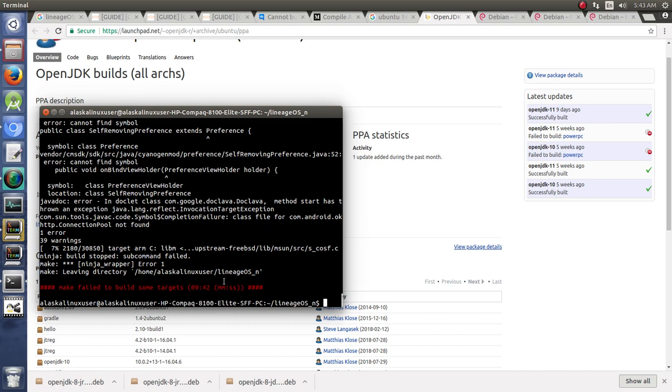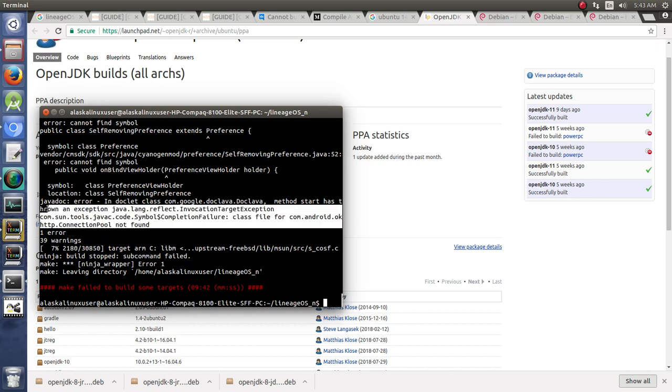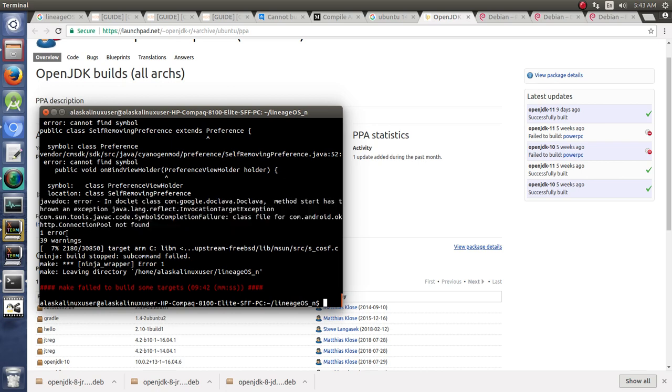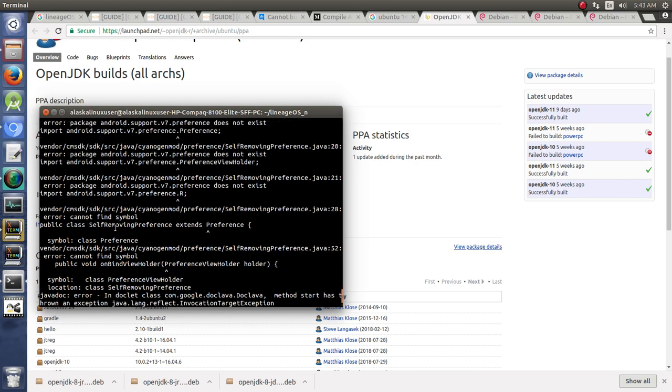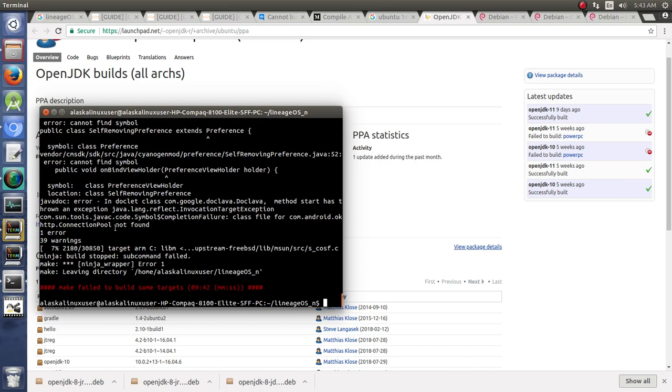Failed to build. Nine minutes into it. It says we have one error, and that error is right here. Java doc error in doclet class, method start has thrown an exception. Invoke completion failure class file for com android ok http connection pool not found. One error. And you can kind of look back and see all the trace of that error.